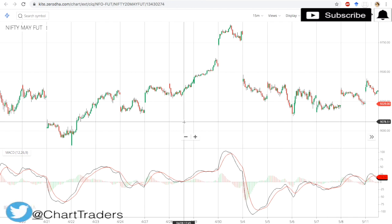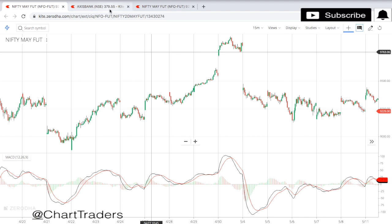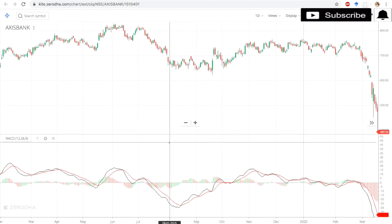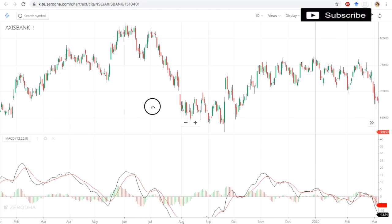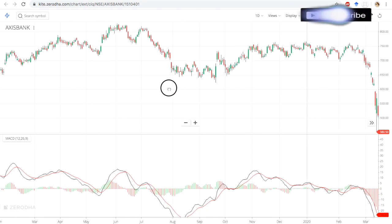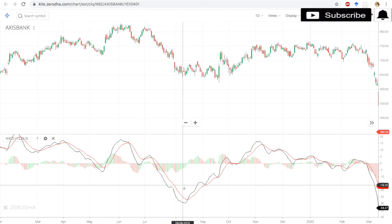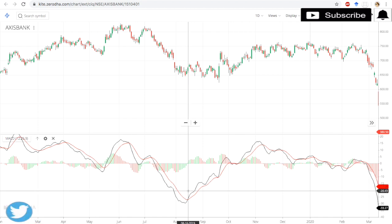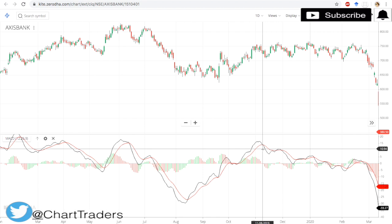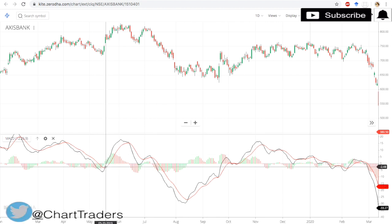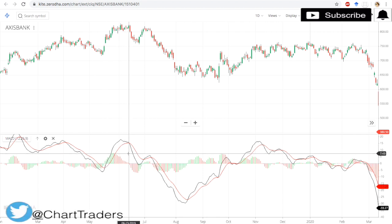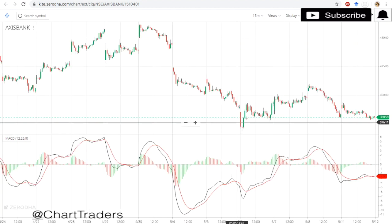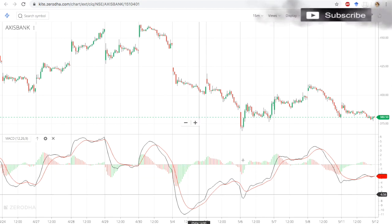We can take entry with the help of MACD and signal line crossover, and we can exit with the help of MACD and signal line crossover. We'll see one more on Axis Bank. When they are crossing each other, we will buy. Here we will sell, then here we will buy, here we will sell.